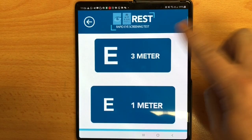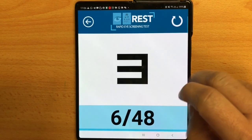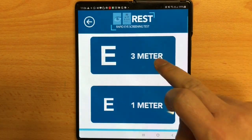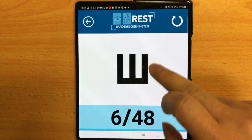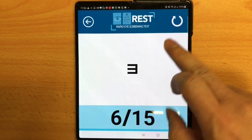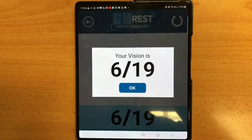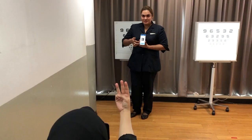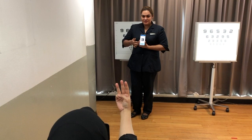If the test subject makes a mistake, the final vision will be displayed on the screen with a negative sound as well. This app has been validated by a study to show that it is comparable to the gold standard EDTRS chart that we use in clinics. This is to show how a test is being done.